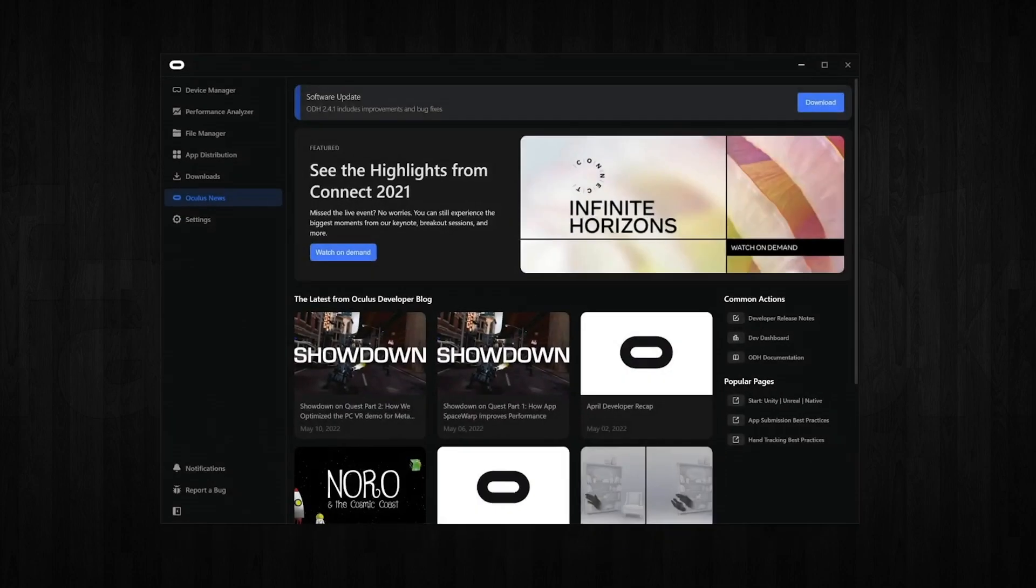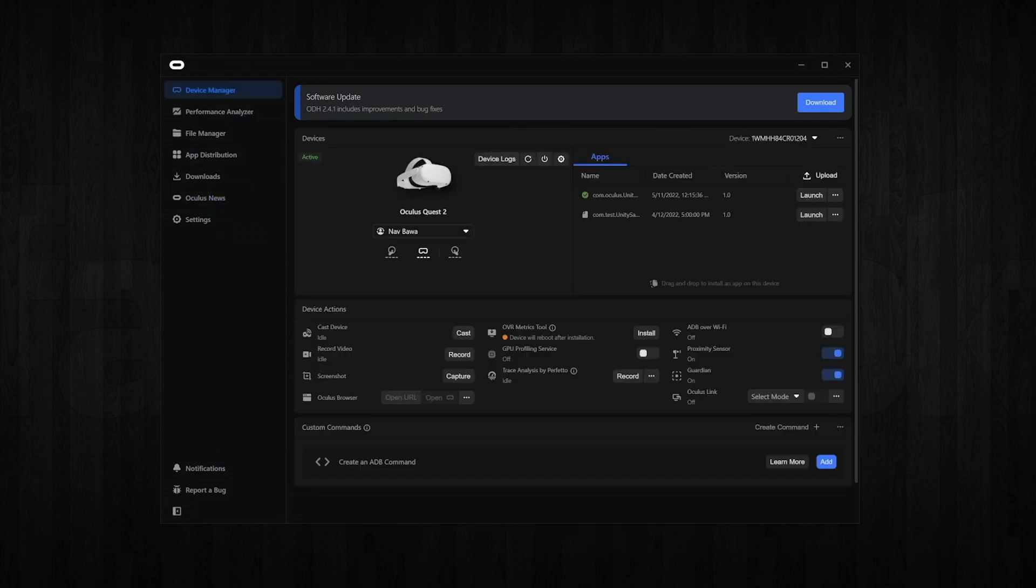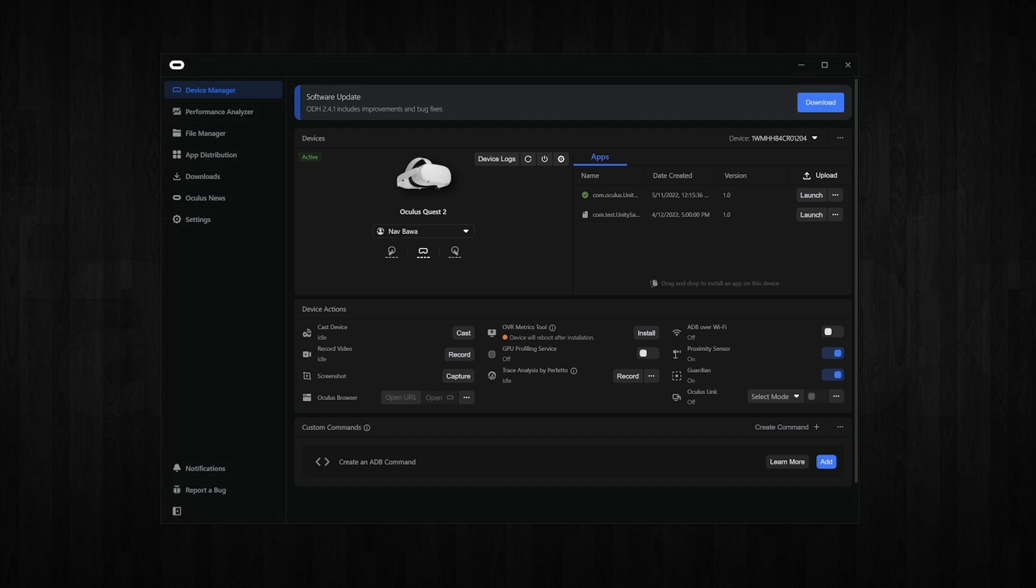Now that we have ODH installed, let's open it. Make sure that you sign in with the same Oculus Developer account that you signed in with on your Quest headset. We will go to the device manager tab to locate our headset. Make sure that your headset is powered on and is connected to your computer via USB-C.